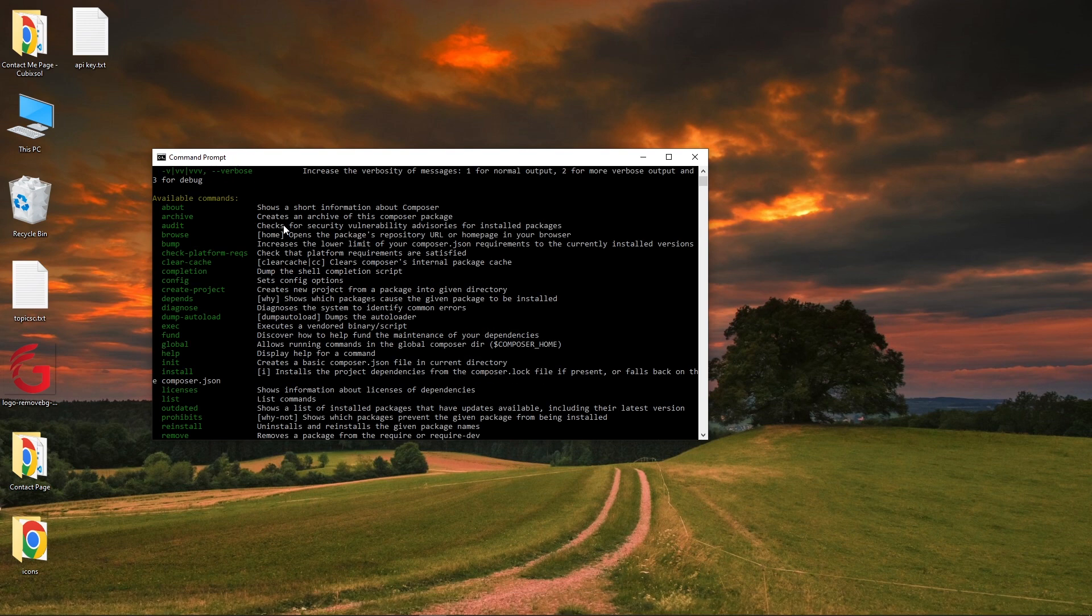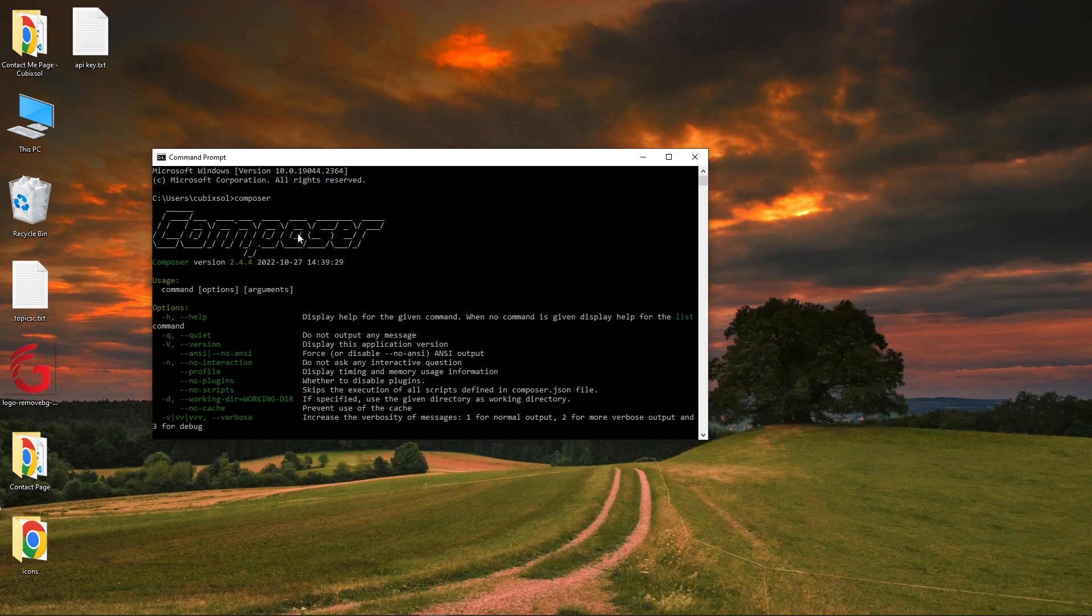Here you can see that the Composer has installed on our Windows 10. Its version is 2.4.4. If you do not see the Composer version here, you can restart your computer then it will work.